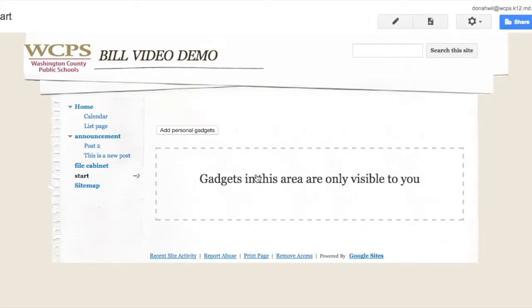Here you can add personal gadgets. Check out that it says gadgets in this area are only visible by you. So we're going to add some personal gadgets.